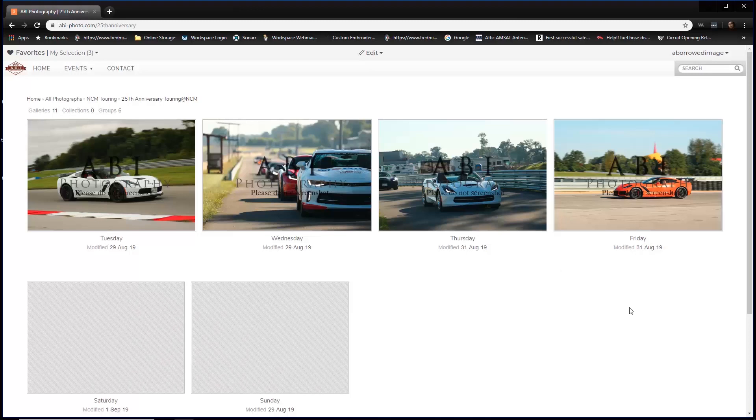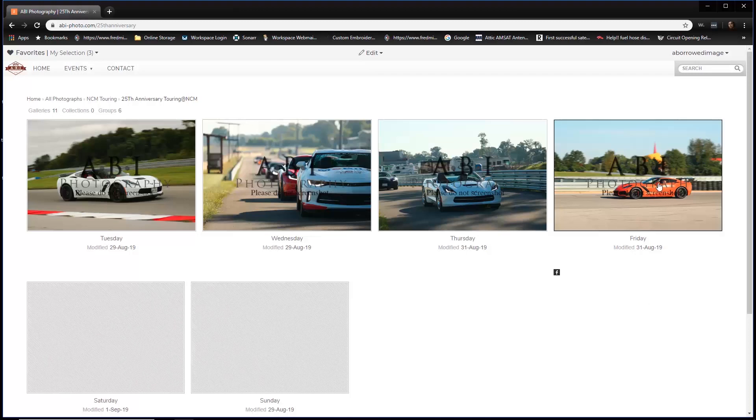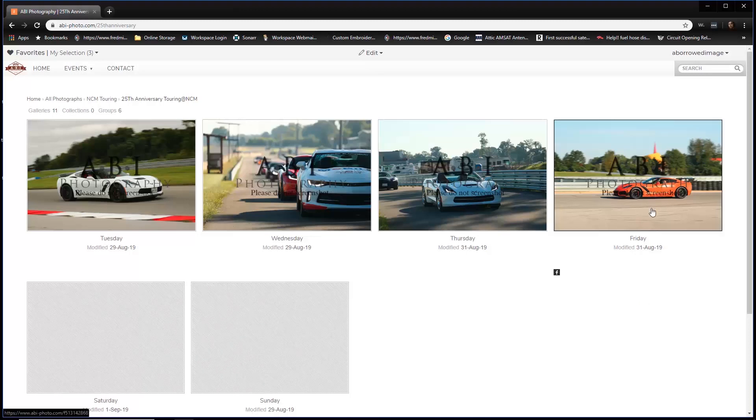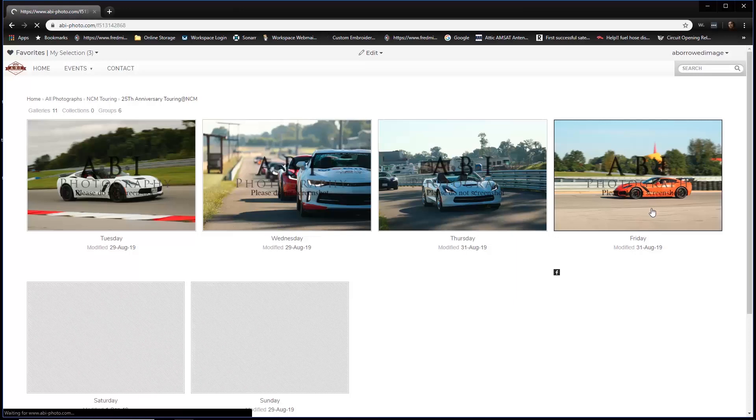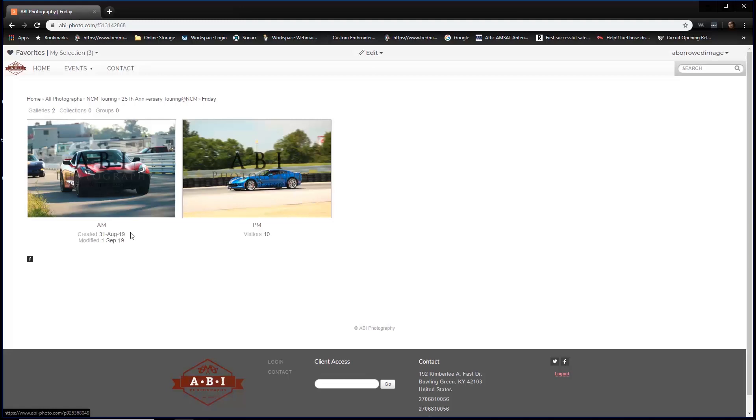Once you click the Corvette Caravan at NCM tab, you're going to be presented with several options. They're broken up by the day you attended the MSP and what day you toured. So we're going to say you were here on Friday. Once you click Friday, you're presented with two options: the PM session and the AM session. Let's say we drove in the AM session on Friday.